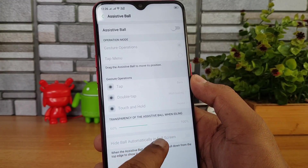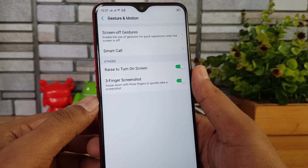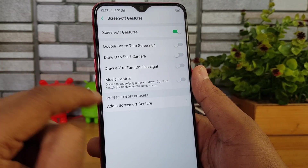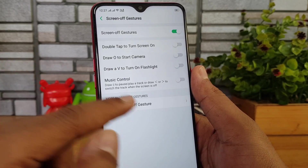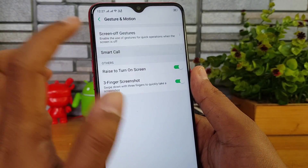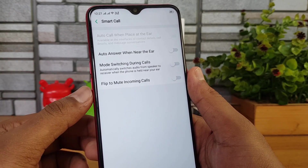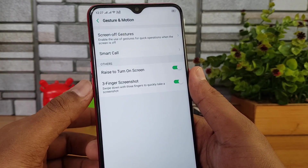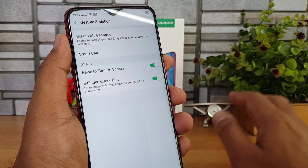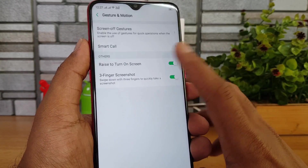Under Gestures & Motion, screen-off gestures are included — double tap to turn on the screen, and draw gestures to start the camera or music control. You can add custom screen-off gestures as well. Smart Call allows auto-answering when you bring the phone to your ear. There is also a three-finger swipe down to take a screenshot, with an option for long screenshots.